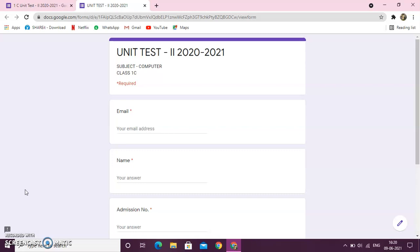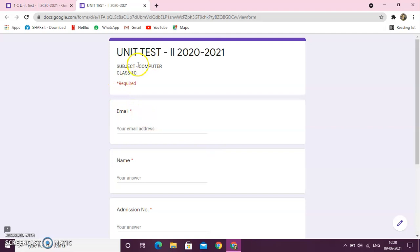When you open that link, this is the kind of screen, the form that you will see on your screen, on your mobile screen or on your laptop screen. Now, you can see it's last year test, computer test is there.